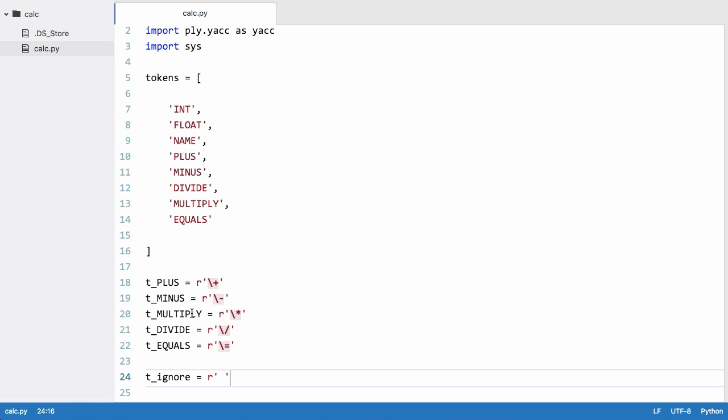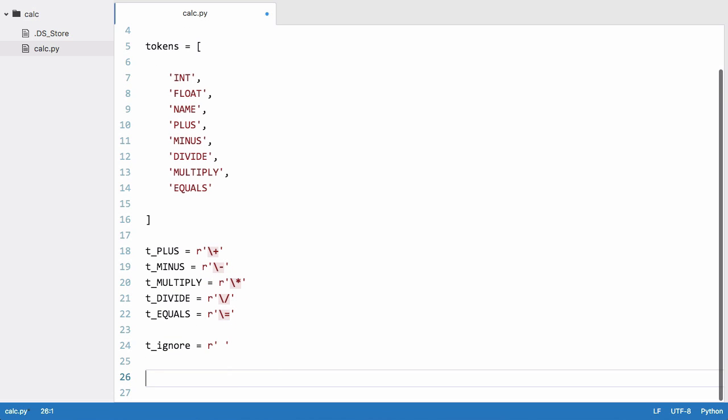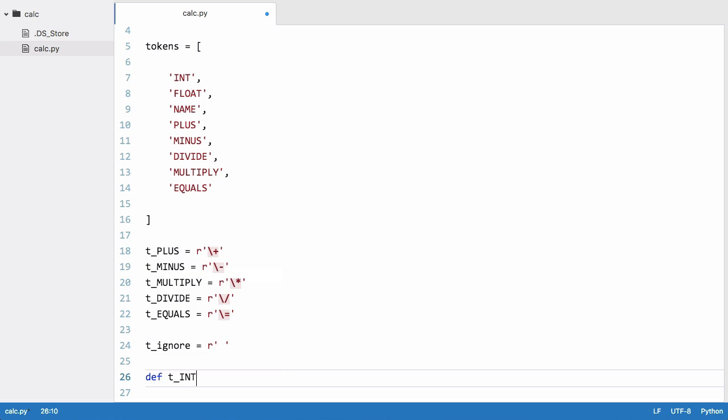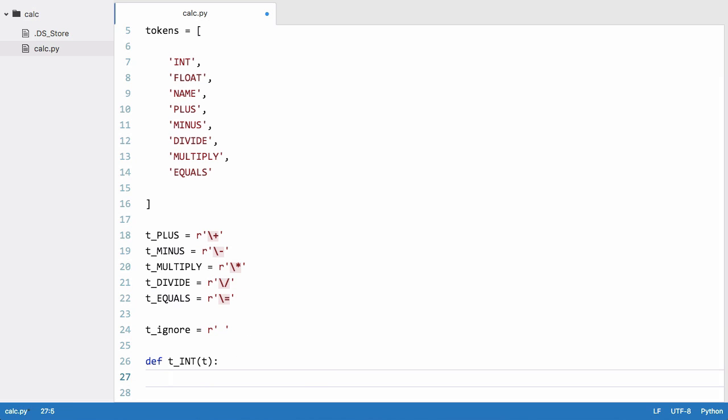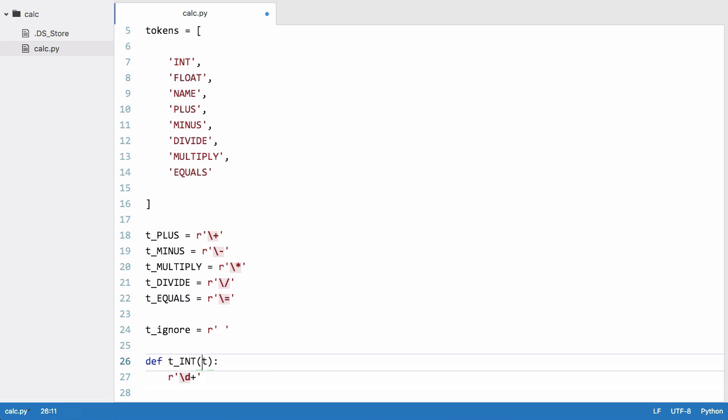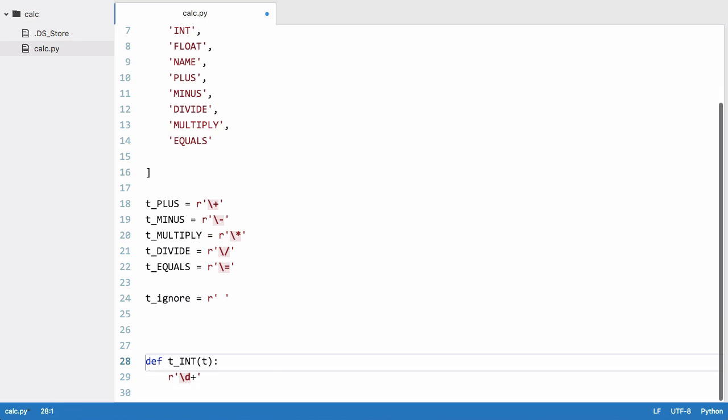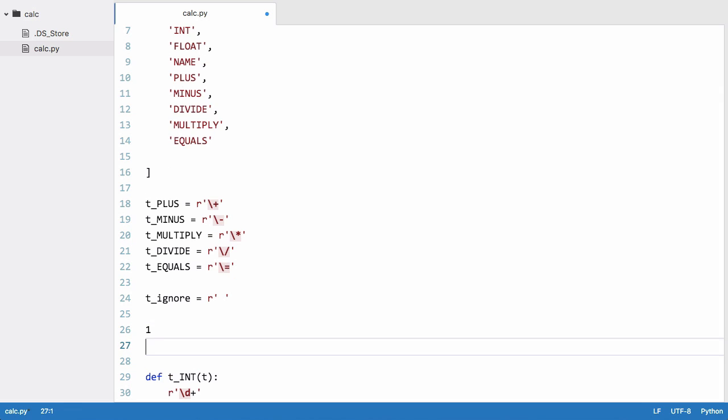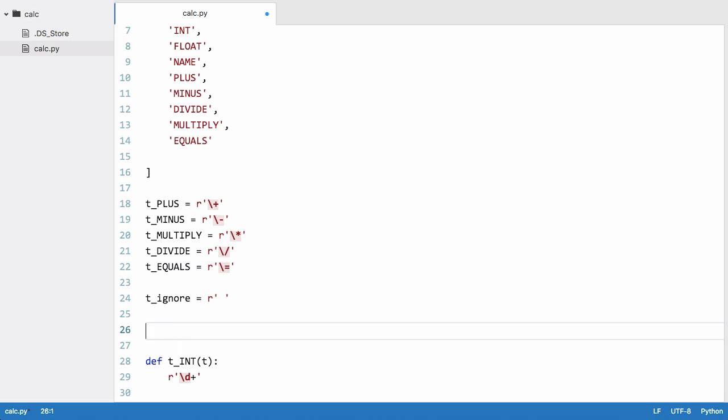You'll notice that we don't have all of our tokens defined - we don't have int, float, or name defined. So we need to create functions for those because they're a bit more complicated. So we say def t_int, we pass it the variable t, and we create a string that's going to be a regular expression and that is backslash d plus which just means any characters whose length is more than one. So if we see one that's an integer, if we see one two three four five that's also an integer. It can be infinite length.